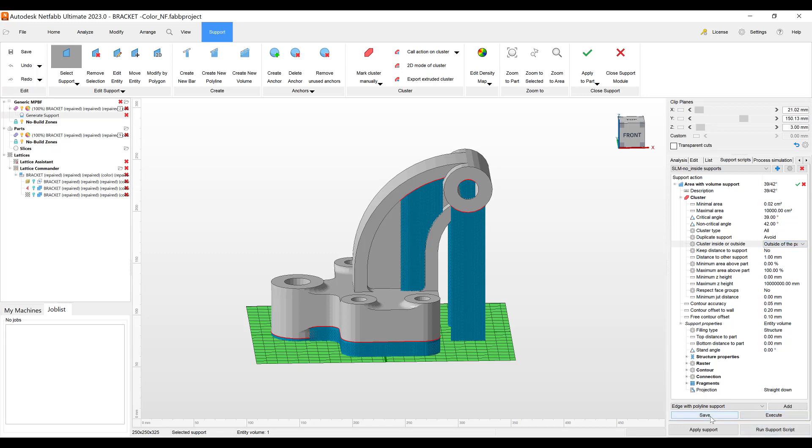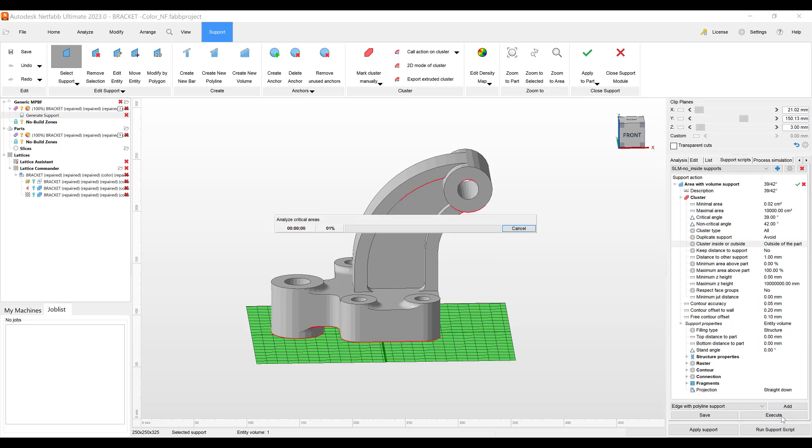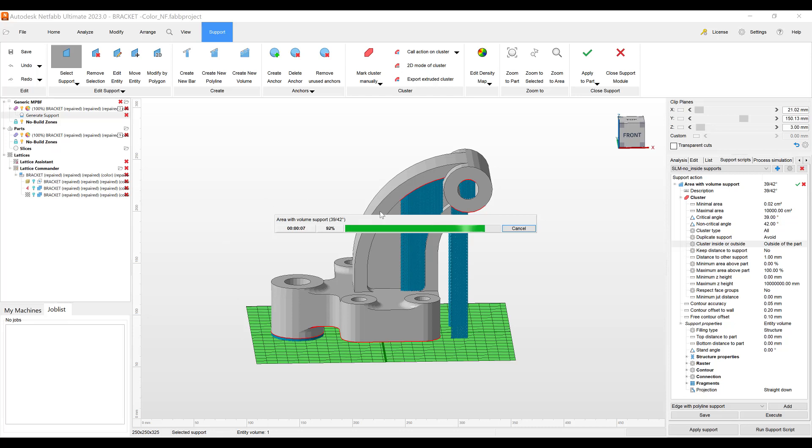We'll save this and then we'll hit execute and the next time you come in you can just use this script and it'll create the supports just on the outside of the part. So it's a little quicker workflow.